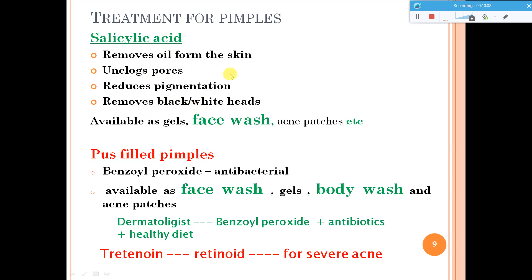If you have pus-filled pimples, salicylic acid may not help and you may have to go for benzoyl peroxide, which is an antibacterial agent available as face washes and body washes. A dermatologist may give you benzoyl peroxide along with antibiotics for effective treatment, along with healthy diet plans. In severe cases, tretinoin, which is a retinoid, is prescribed.